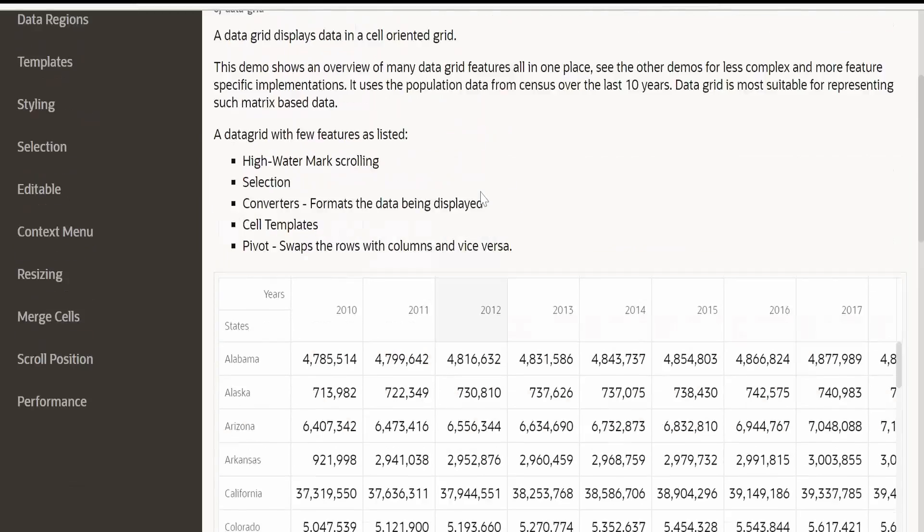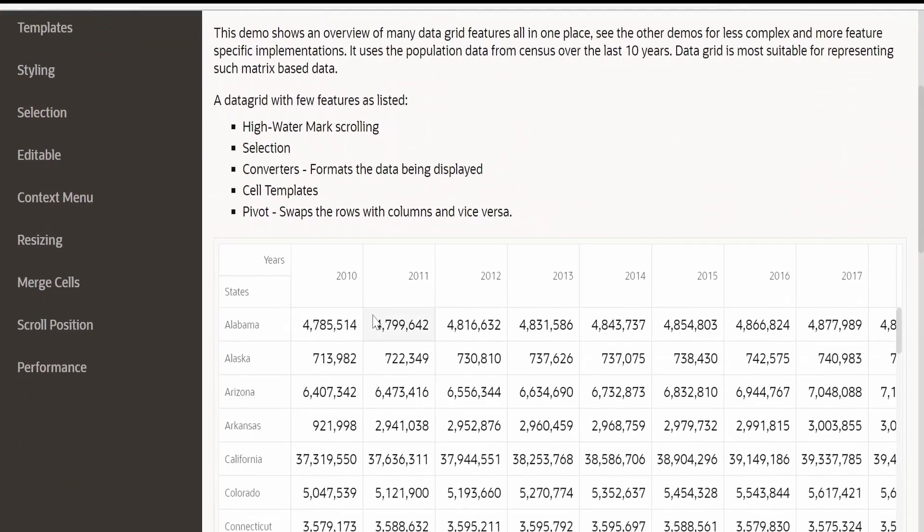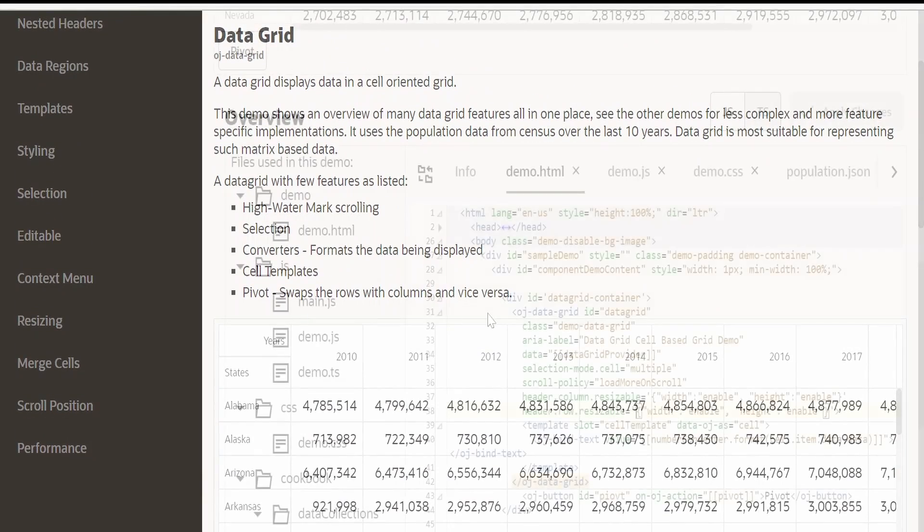I am here in the documentation page by Oracle JET for data grid. Under overview, you can go through the definition and the features available in data grid and compare this with the table component.